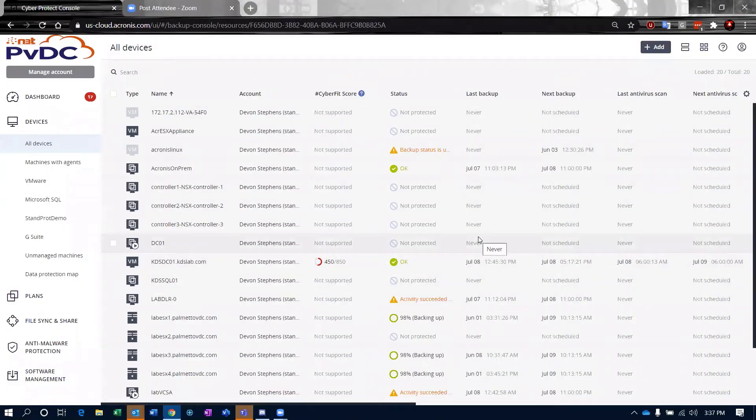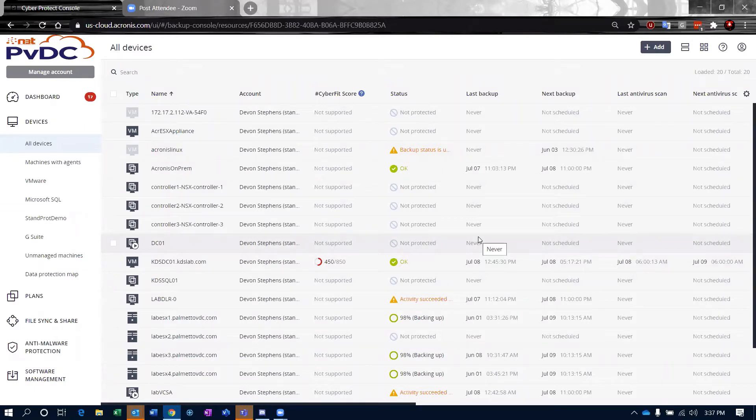Acronis is a pretty thorough product. It provides backup functionality for servers, workstations, just all sorts of things.